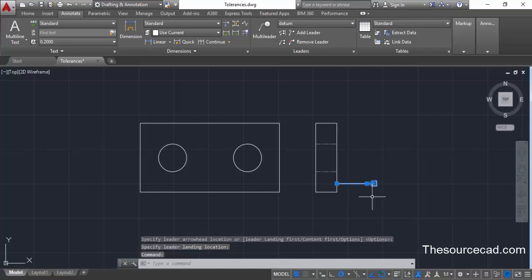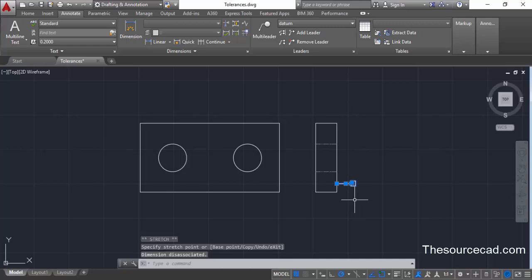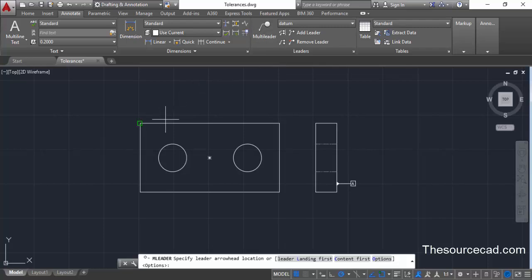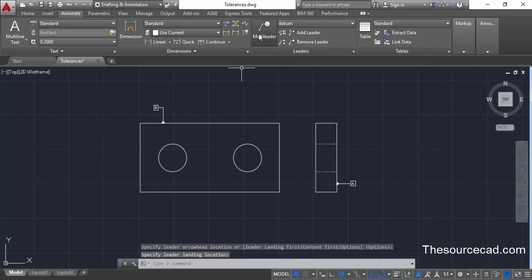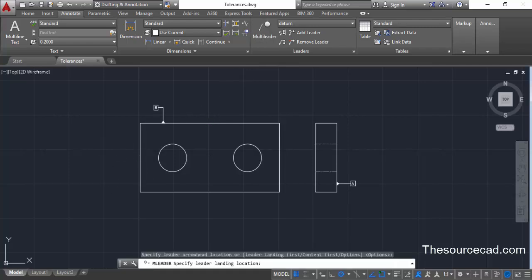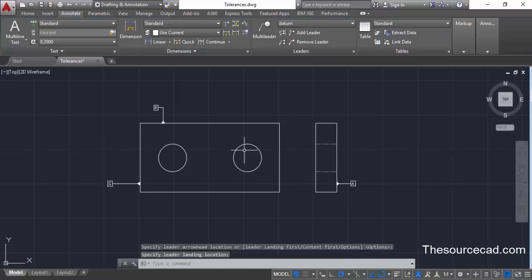The datum is now created. If you want to shorten the length of the line, you can decrease it afterward as well. Now let's go to multi-leader again and create the second datum, which is 'B', then click outside. We'll also create the third datum, 'C'. So we have created our three datums A, B, and C.